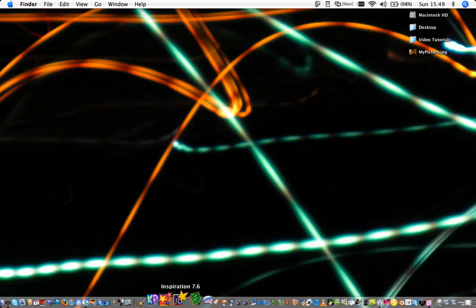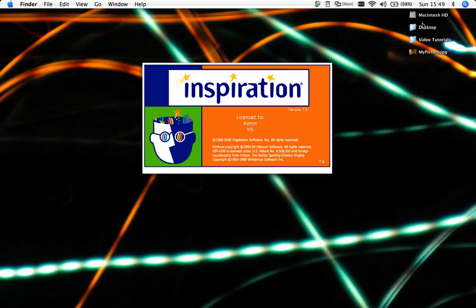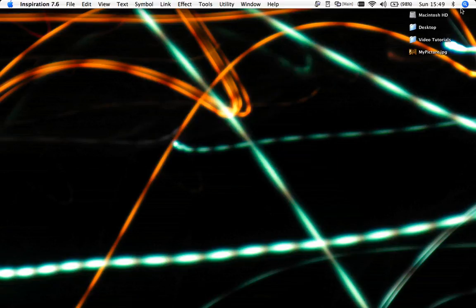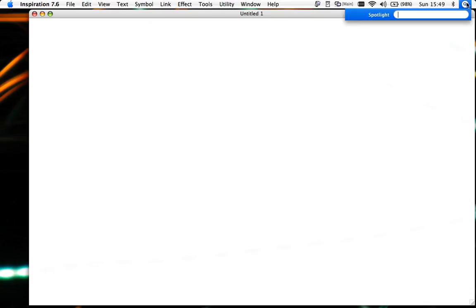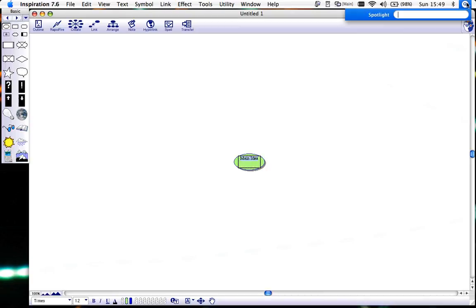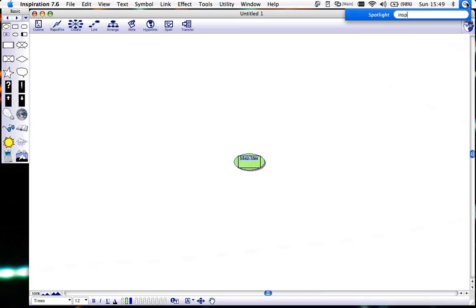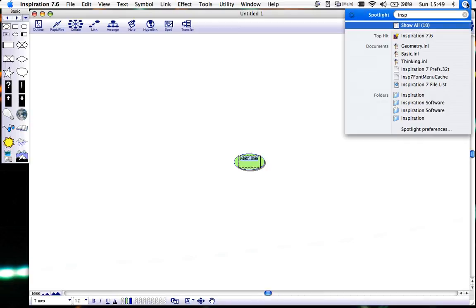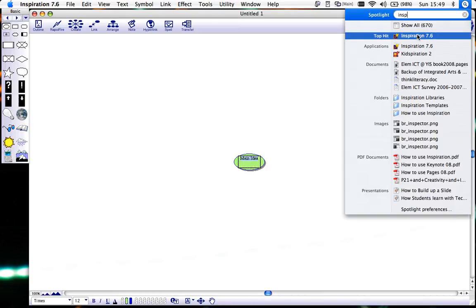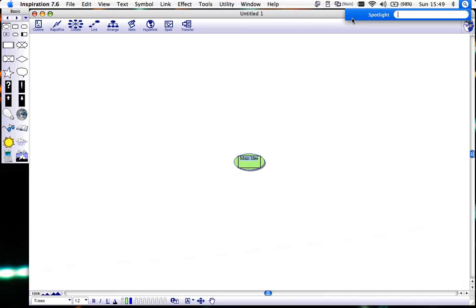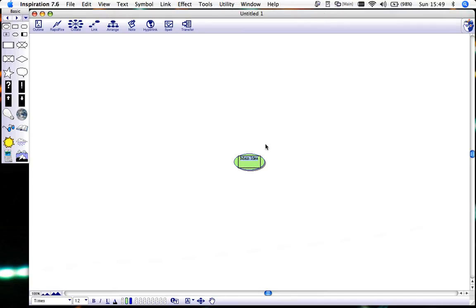Here it is located in my dock. I'll just click that. If it's not there you could add it from your applications folder or simply go to spotlight and start typing in Inspiration and it'll be the top hit. You see Inspiration has opened here.